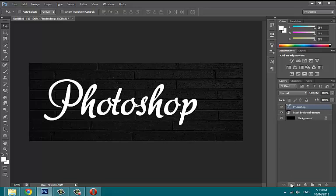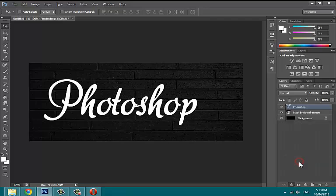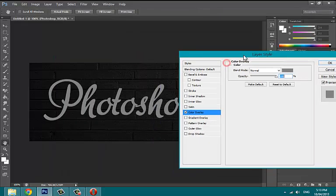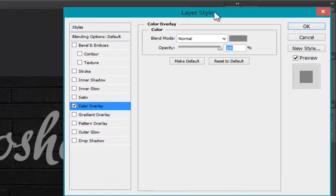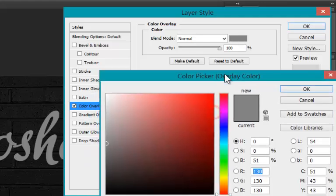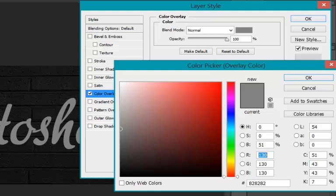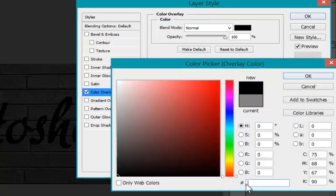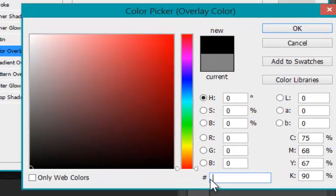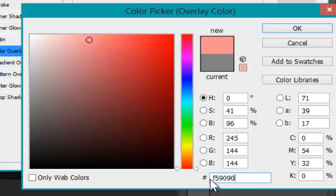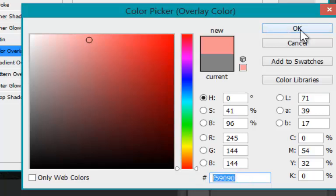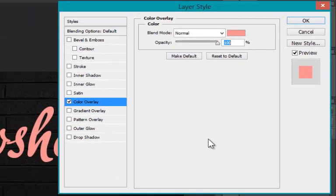Now open layer style and give some effects to this text, that is Photoshop in my project. Go to color overlay and choose some nice light color. Color choice is up to you. I select a nice light pink. Keep the blending mode to normal and opacity to 100%.